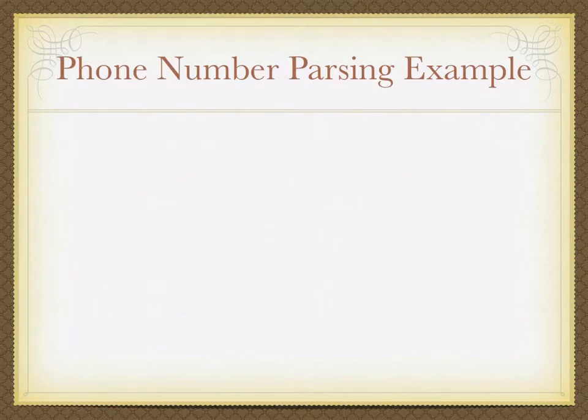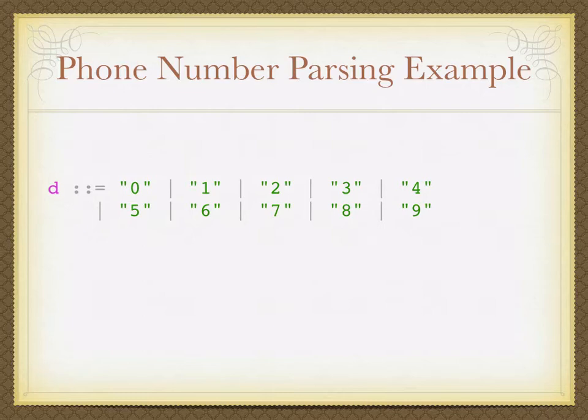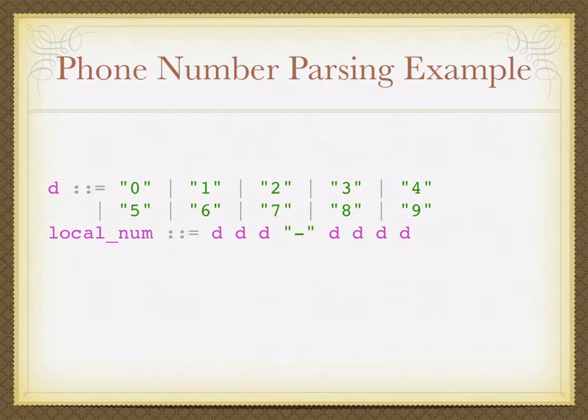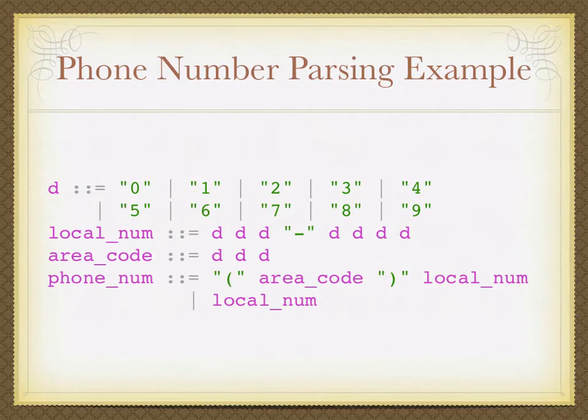Here's a quick example using Backus-Naur form. Here's a rule D, and D can be one of the ten digits. A local phone number is three digits, a dash, and four digits. An area code is three digits, and then a full phone number could either be the area code with parentheses and a local number, or just a local number. So this is a simple grammar that can accept a phone number with or without an area code.